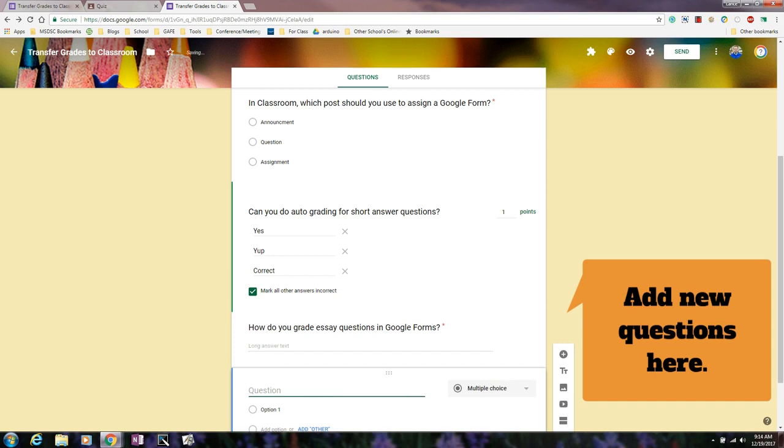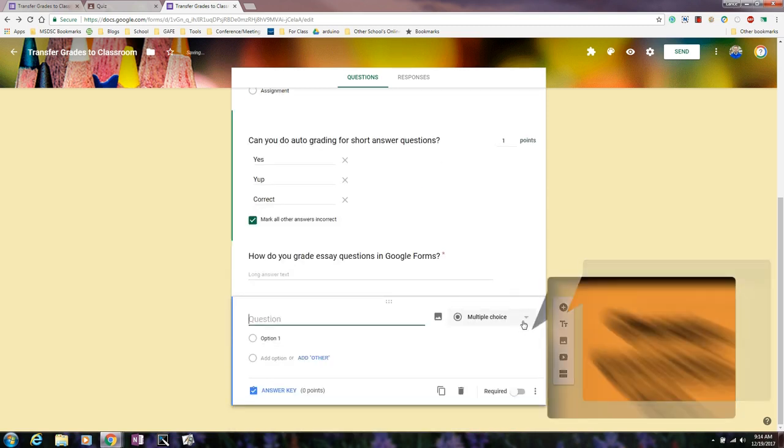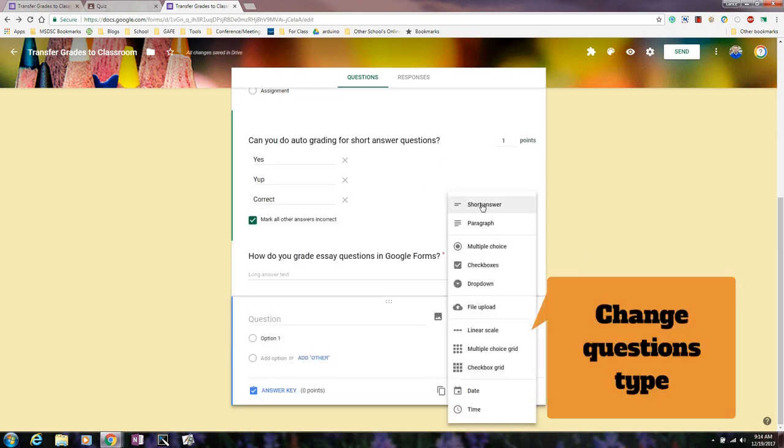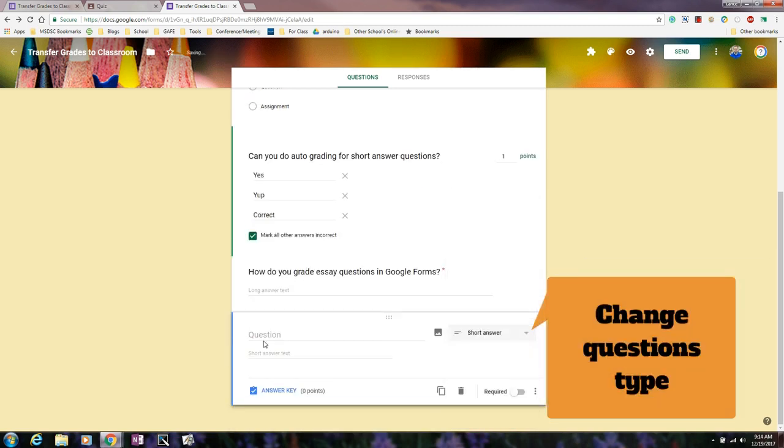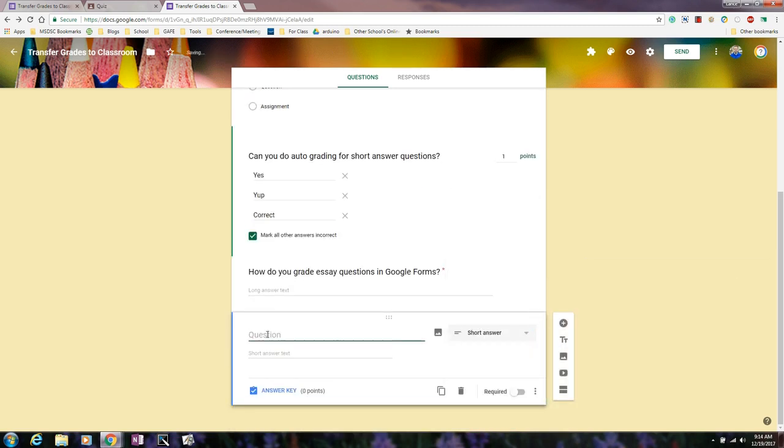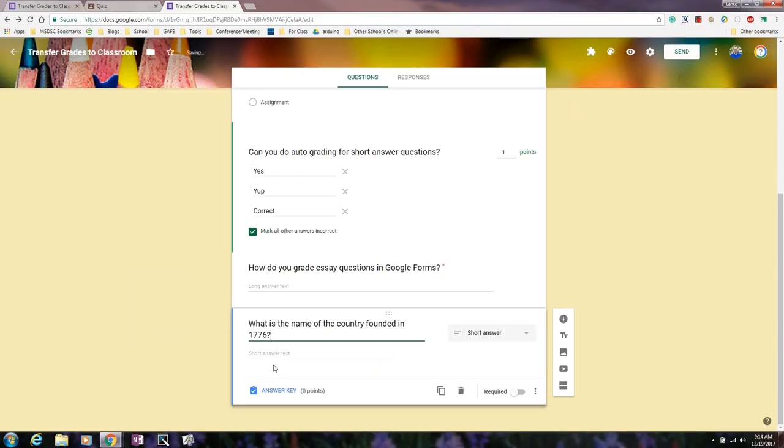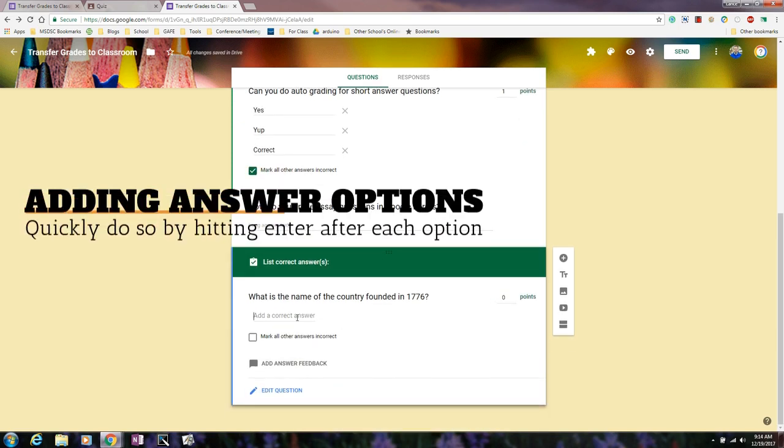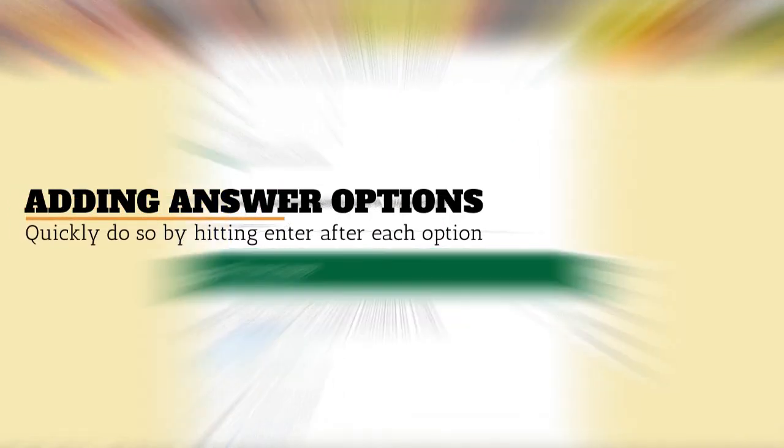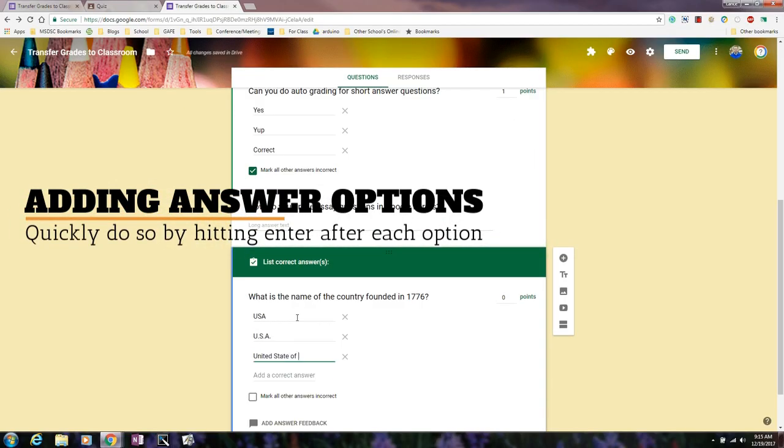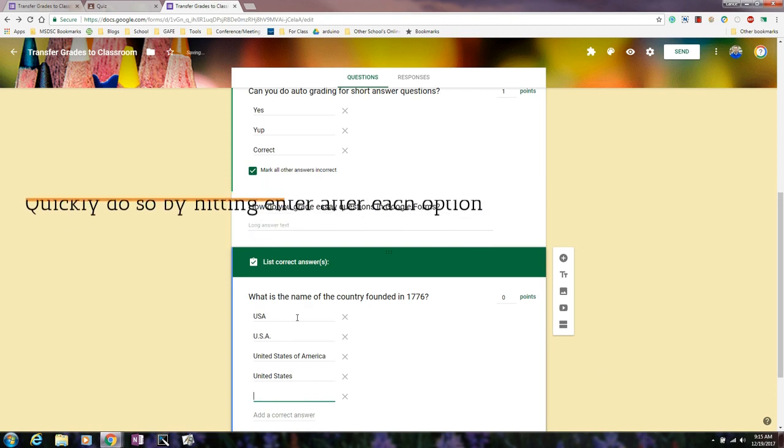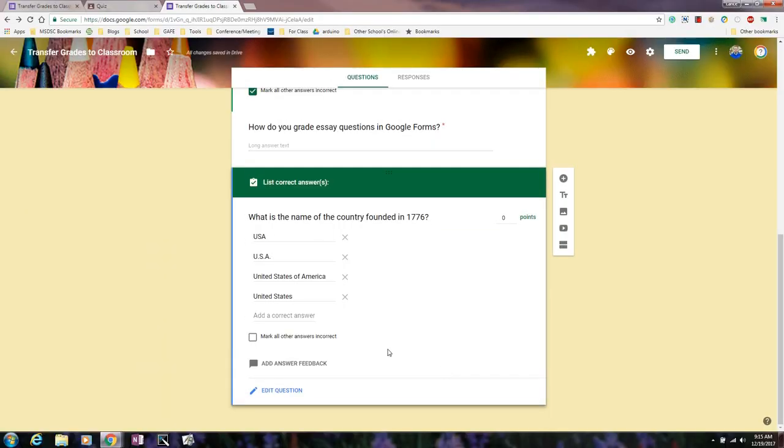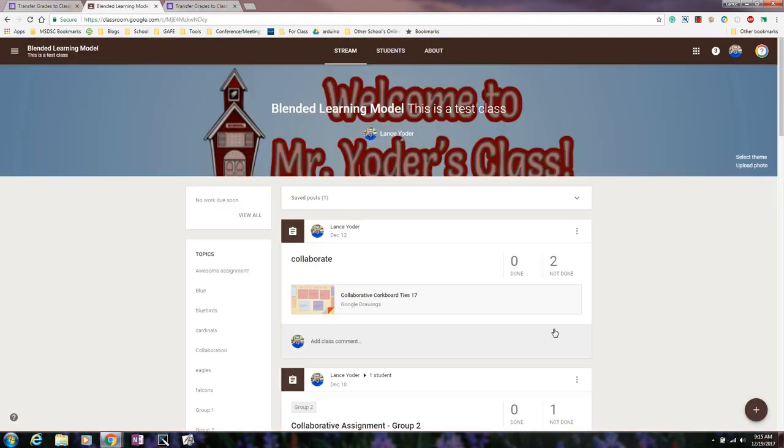I'm going to set it up as short answer, and I'm going to give an example question. And so with this, then I need to go to answer key and I need to set up the correct answers. And then I'm going to go ahead and just mark this as all others are incorrect, and I'm going to set how many points. And so now I'm ready to distribute it to my students.